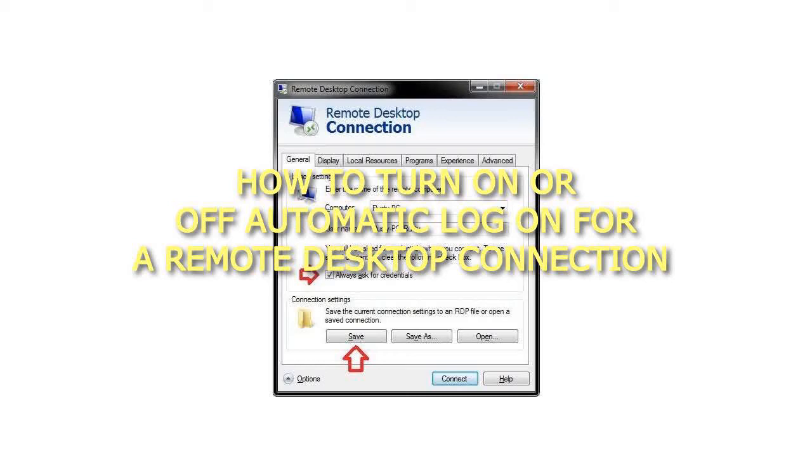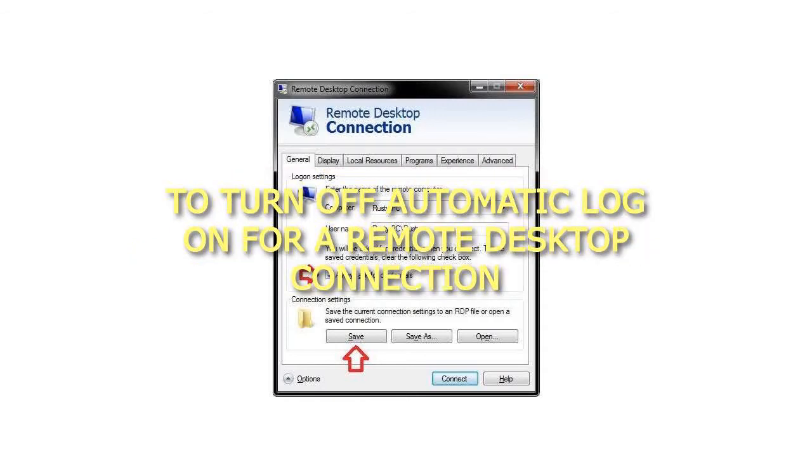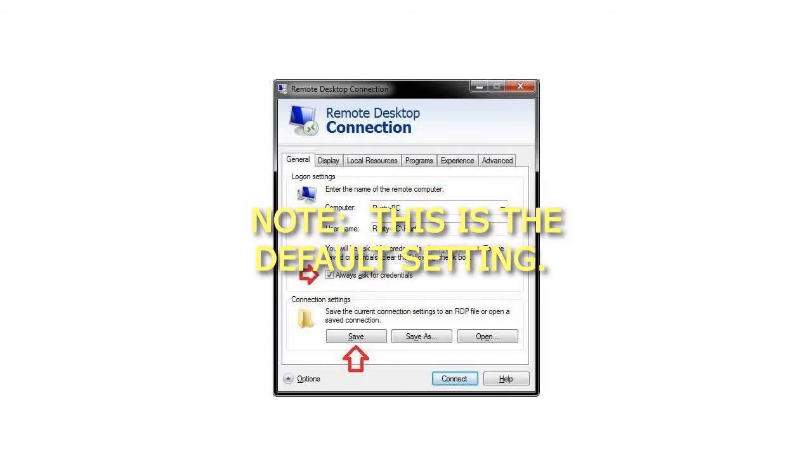How to turn on or off Automatic Logon for a Remote Desktop Connection. To turn off Automatic Logon for a Remote Desktop Connection, note this is the default setting.